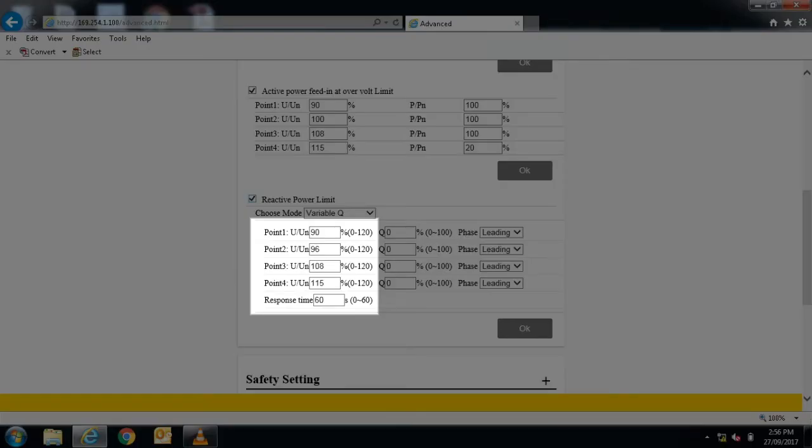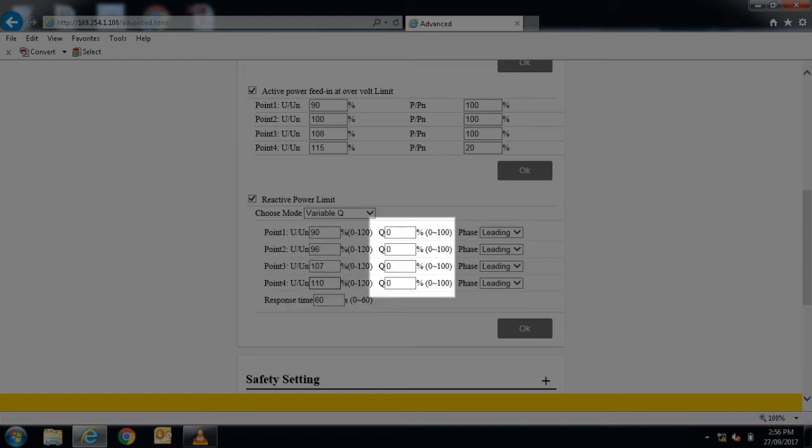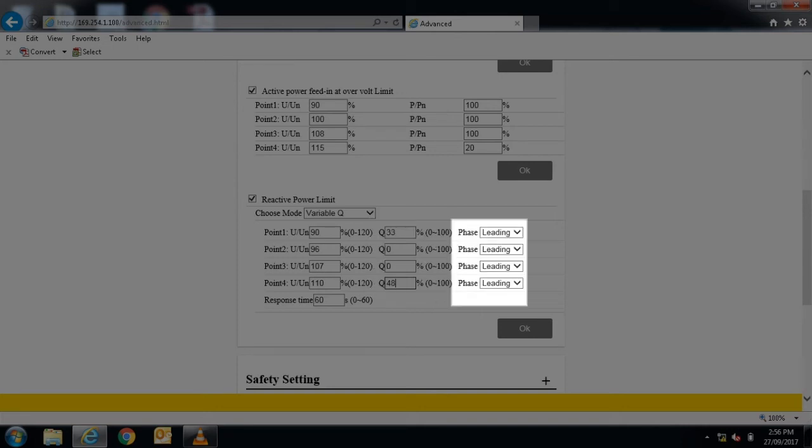Change the voltage set points as shown. Change the Q values as shown. Change the nature of the Q values as shown.